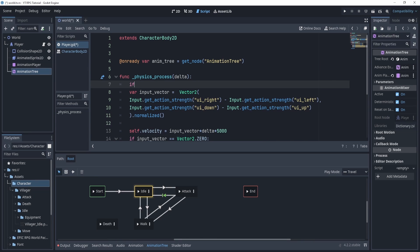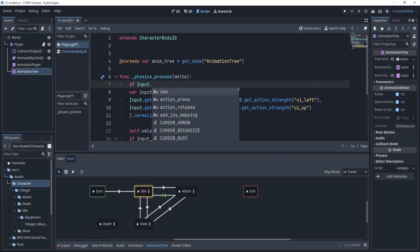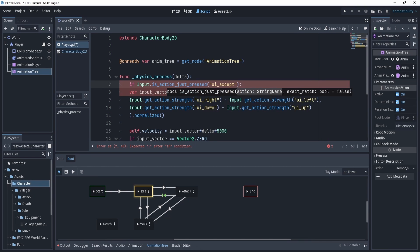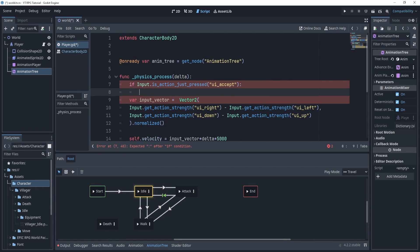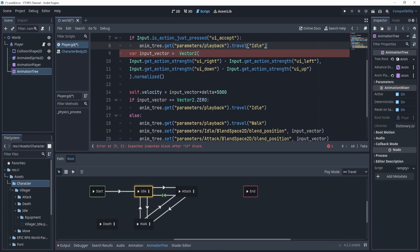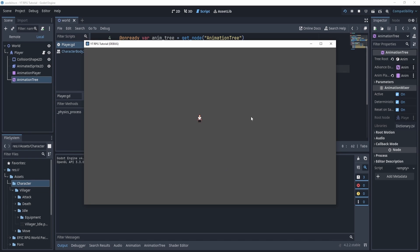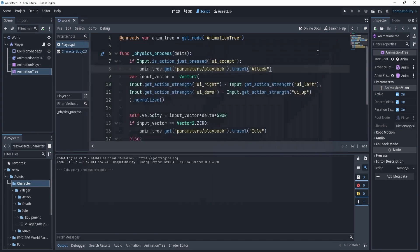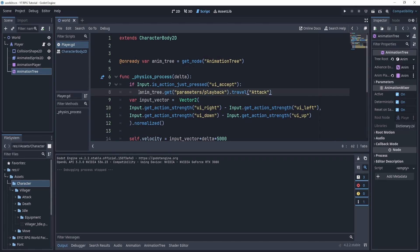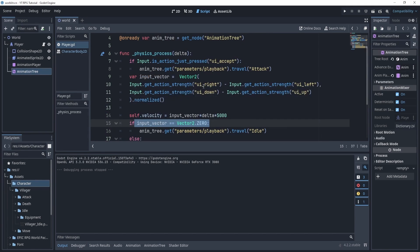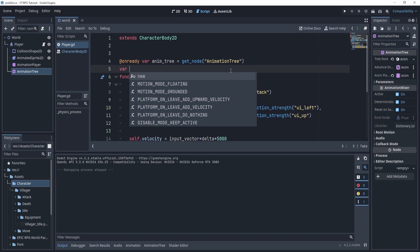Now let's create an if statement for our attack. We'll say: if `Input.is_action_just_pressed('ui_accept')` — which is spacebar for now — then travel to attack and set the blend position. However, testing it by clicking space, the attack isn't working. What's happening is it travels to attack but immediately travels back to idle because the input vector is zero.